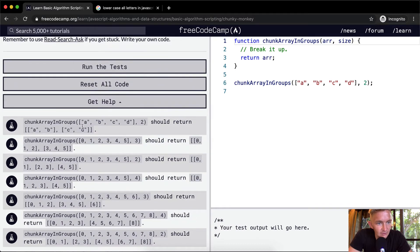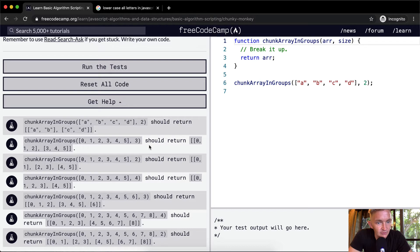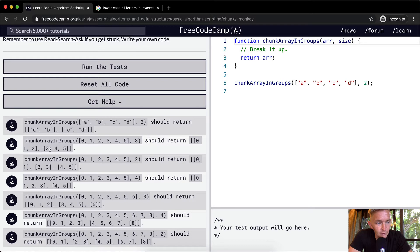Let's look at the tests here. A, B, C, D, then we want to do it two. So we want to split this into two. If it's three, we want to return a collection of arrays with three elements in them.